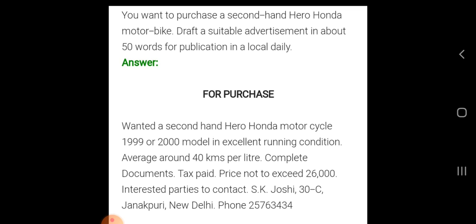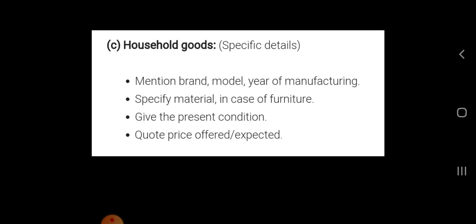Instead of the year 1999 or 2000 in the sample, you should write the year 2019 or 2018, since it is 2020. Obviously you will want to buy models from 2015 onwards — you would definitely not want to buy a vehicle manufactured in 1999. So you can put 2015 onwards for the year.